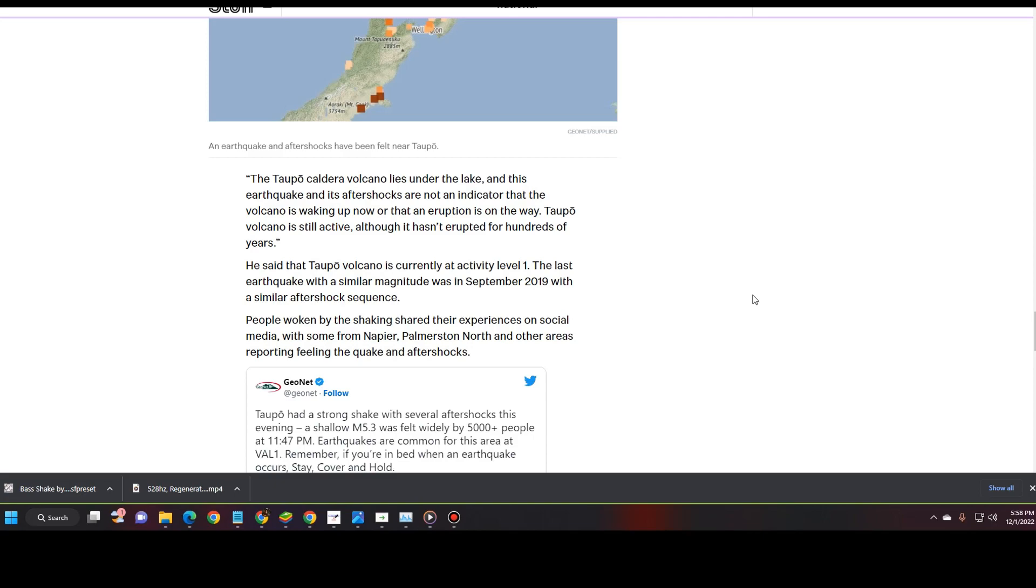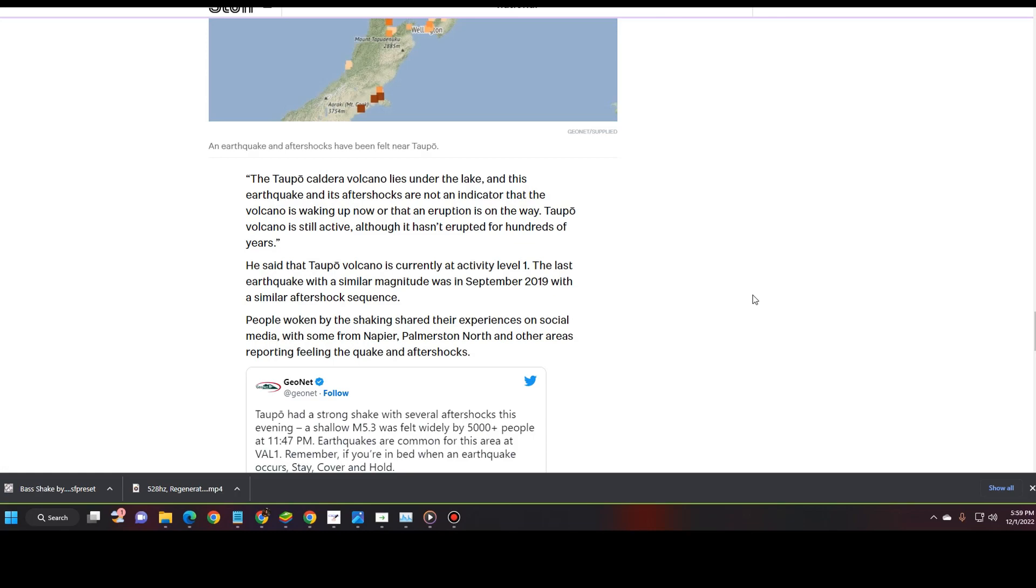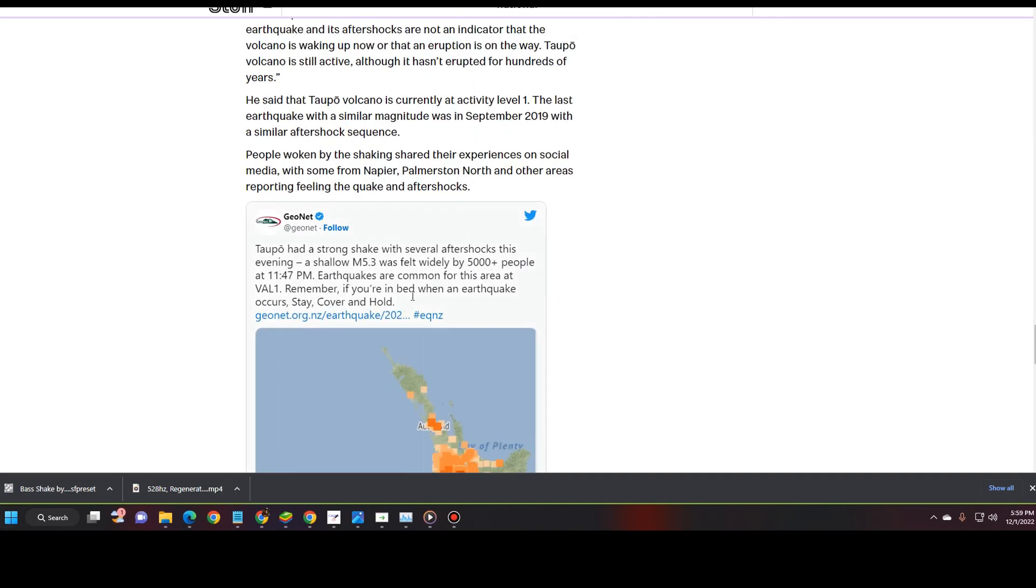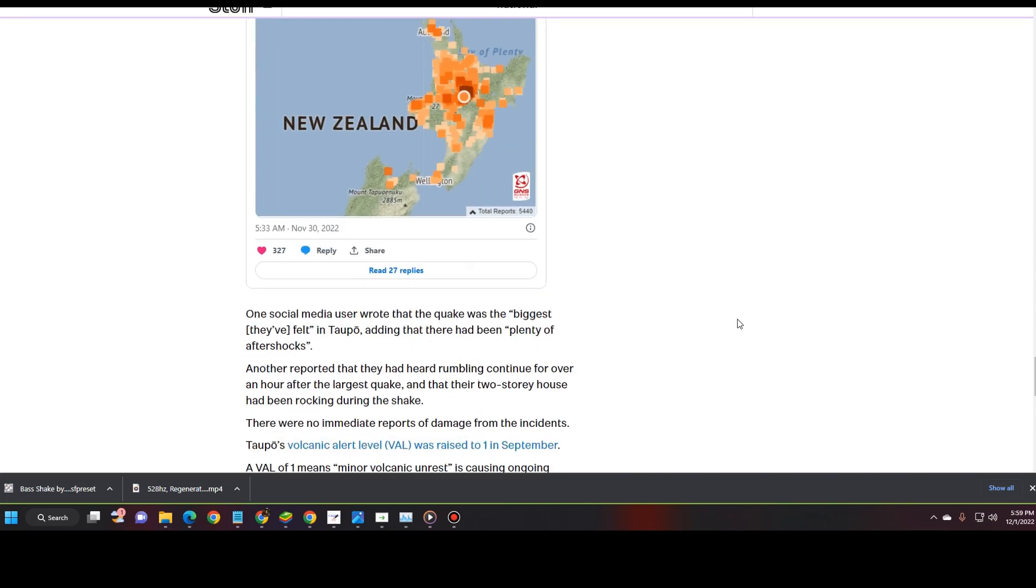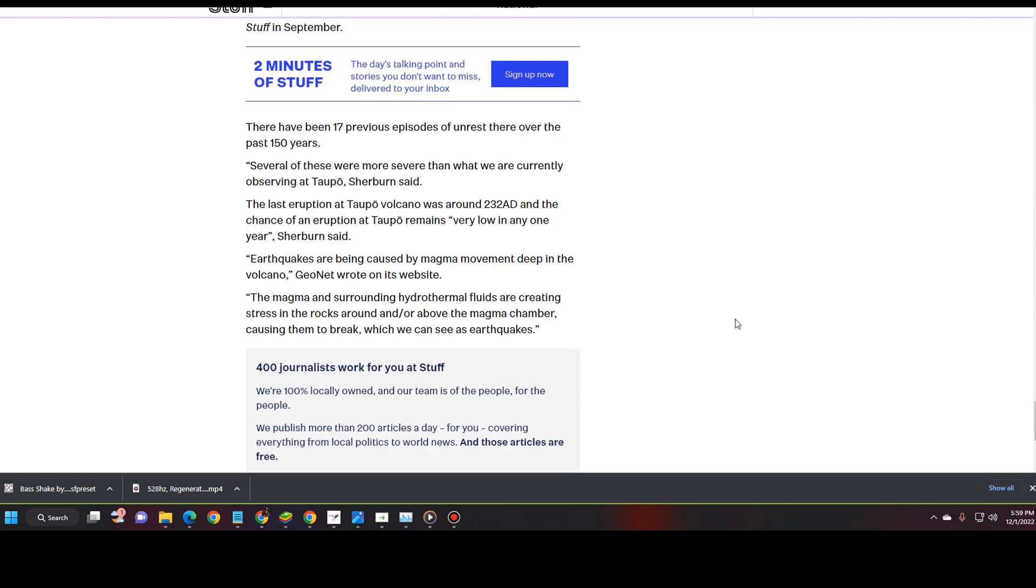The last earthquake with similar magnitude was in September 2019 with a similar aftershock sequence. People woken by the shaking shared their experiences on social media with some from Napier, Palmerston North and other areas reporting feeling the quake and aftershocks. Lake Taupo had a strong shake with several aftershocks this evening. The shallow 5.3 was felt widely by 5,000 people at 11:47 p.m. Earthquakes are common for this area at the VAL 1. Remember, if you're in bed when an earthquake occurs, stay, cover, and hold.